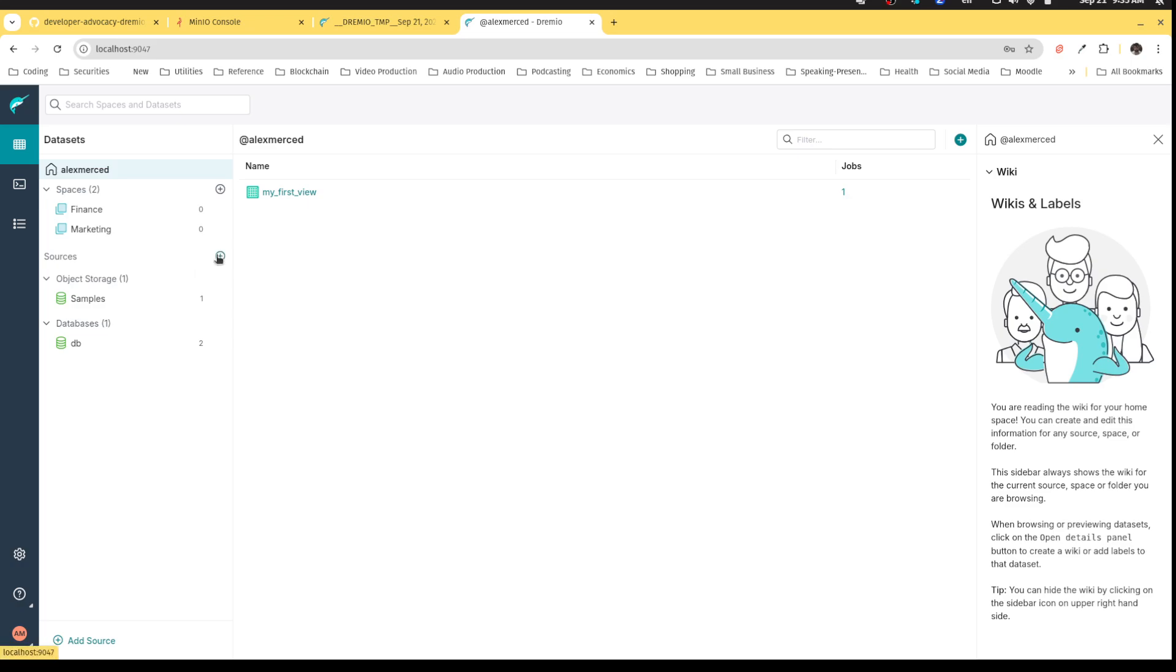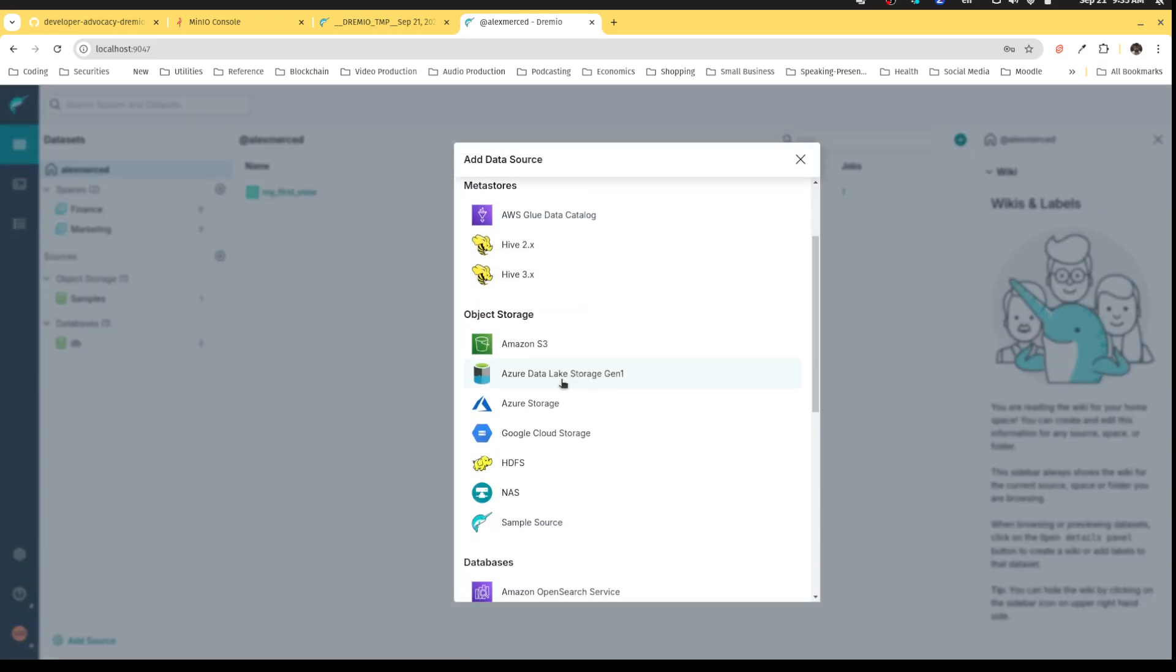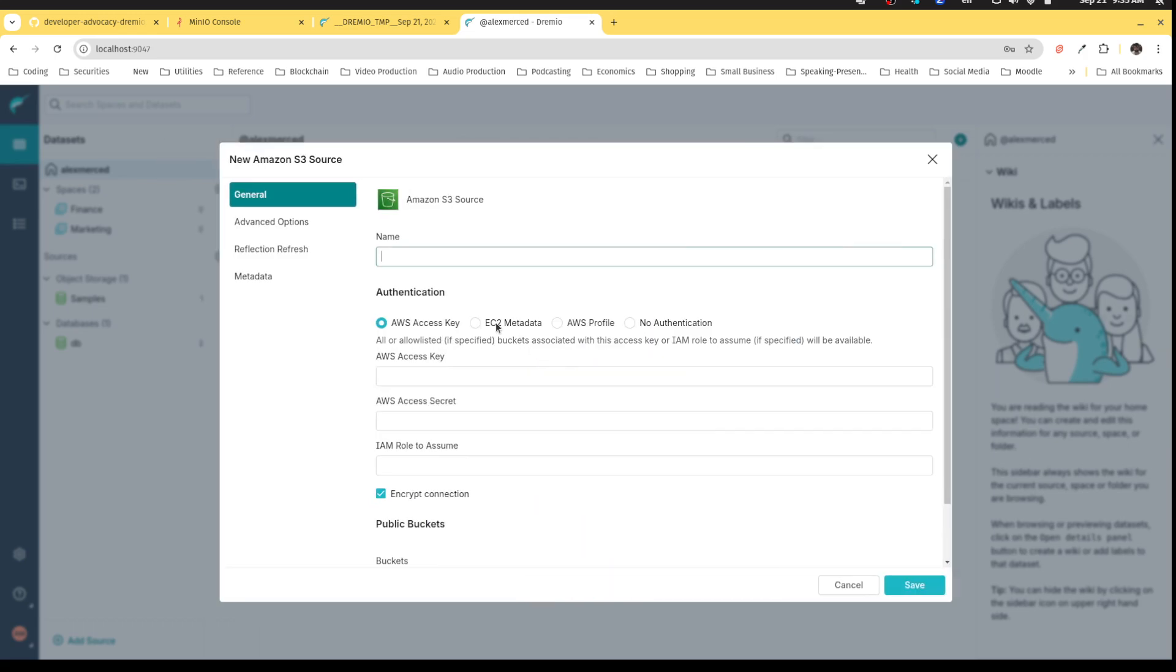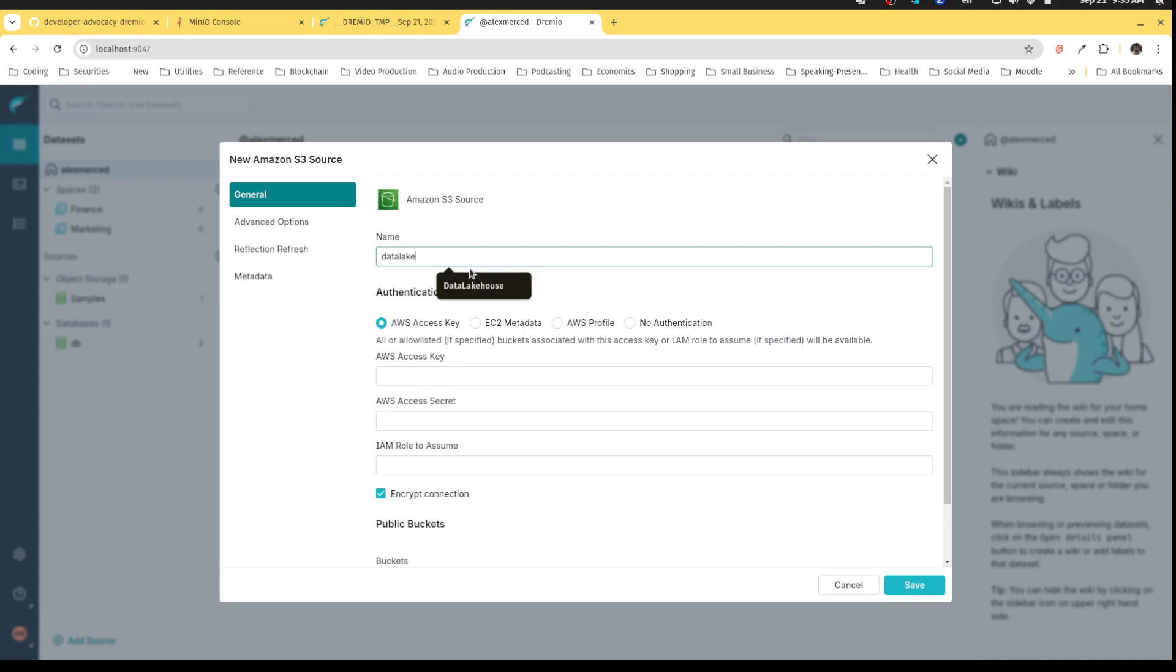Now we have two other sources we want to connect. I want to connect an object storage source. We're going to use the Amazon S3 connector. We're going to call this data lake to represent our data lake. This is going to be connecting to our MinIO instance, which has two buckets: data lake house and data lake. Data lake will be used for our object storage connection. Data lake house will be used to store our tables.